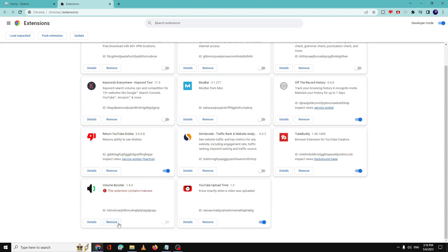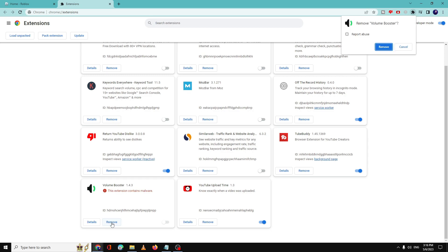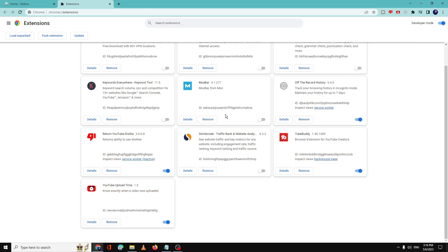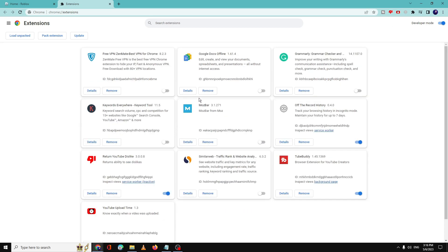don't identify and remove them. You can also look for extensions that say 'this extension contains malware' and click remove. In the same way, look for extensions that you don't use, don't identify, or have recently installed. Once you are done,